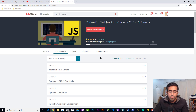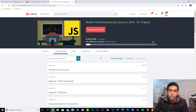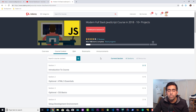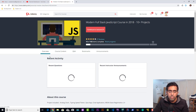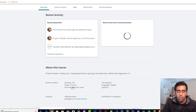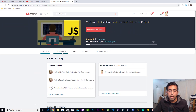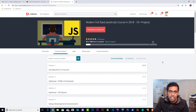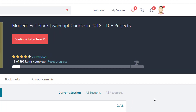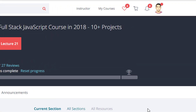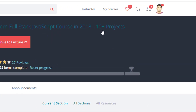We recently started an Ionic 4 series, and Ionic uses Angular, and Angular is built on top of JavaScript. So if anyone is interested in learning JavaScript, I'd like to show you my course on Udemy, which is about 27 hours long and covers JavaScript in detail. The best part about this course is the 10-plus projects.